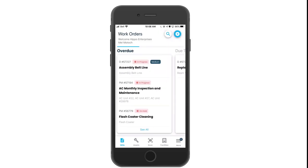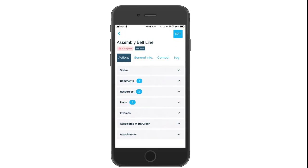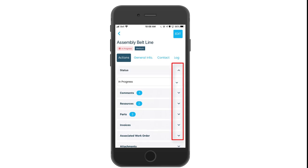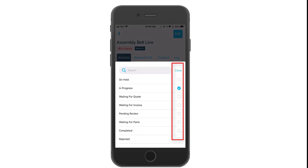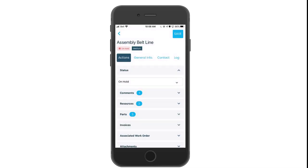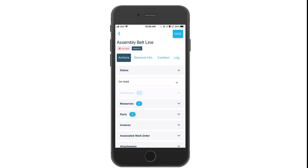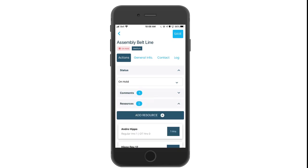Click on the name of the work order to open up any ticket. Notice that it automatically arrives at the action portion of the work orders. Here you'll find the main details to your tickets. Click on the drop-downs to change information. For example, click in the on hold circle to change the status of this work order. You can view comments or resource information.